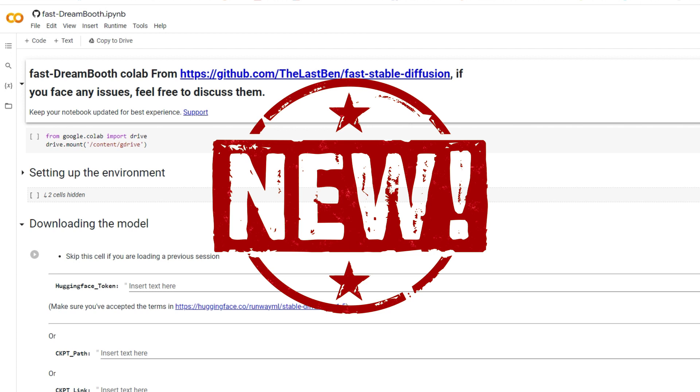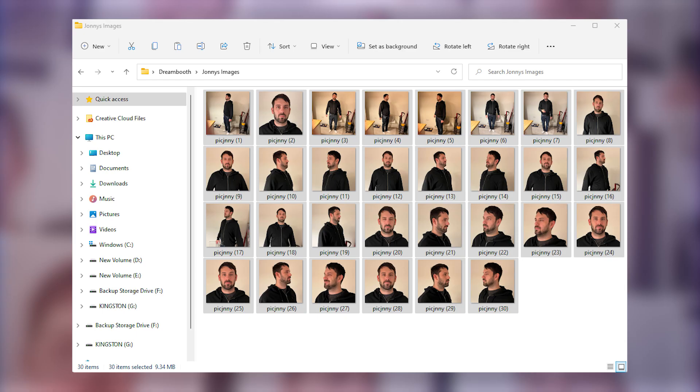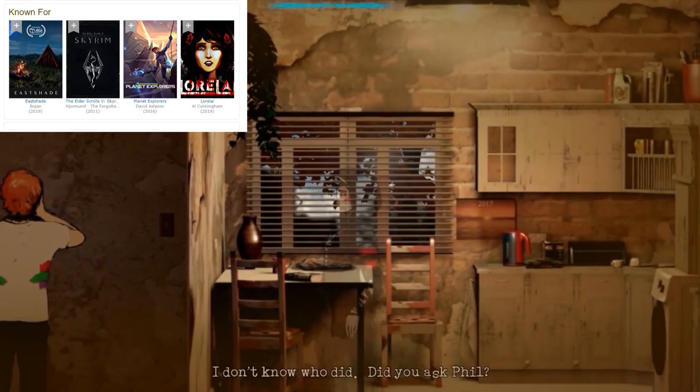Now, there's an interesting feature with this new Dreambooth collab. You can actually train multiple people at the same time. So I've asked my good friend Johnny to send some pictures over. He's mostly voice acting for video games these days, so I thought it'd be nice for people to put a face to the voice.